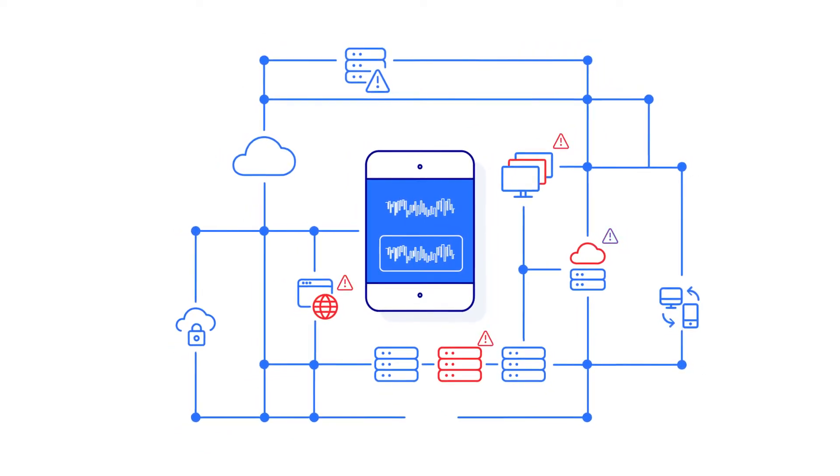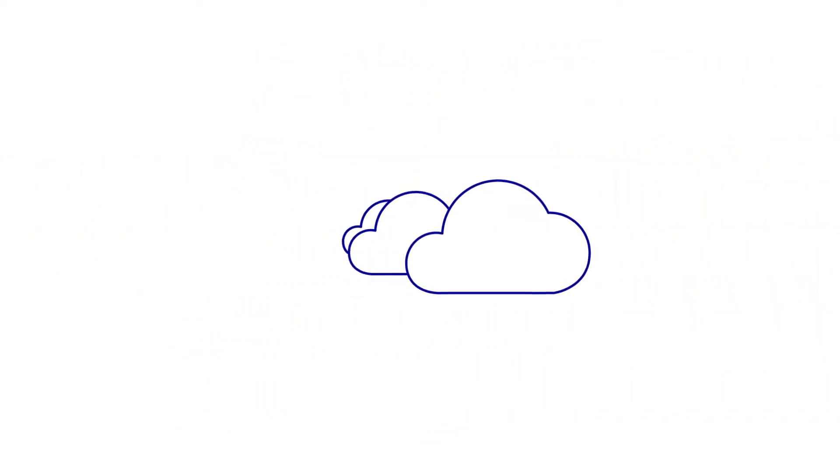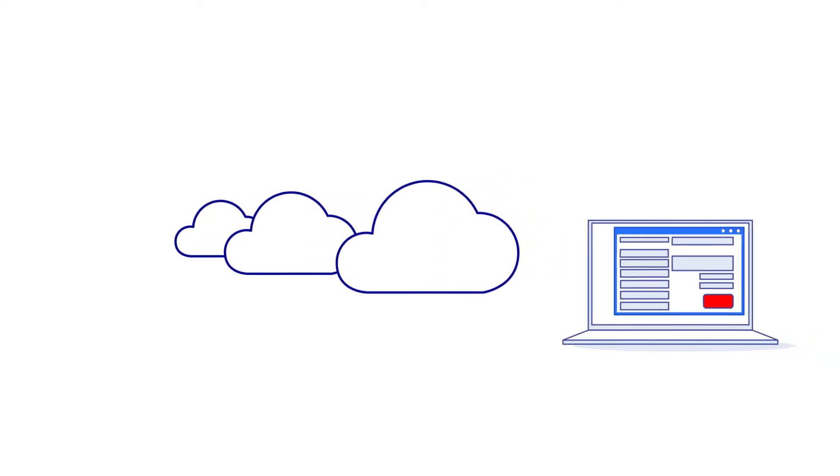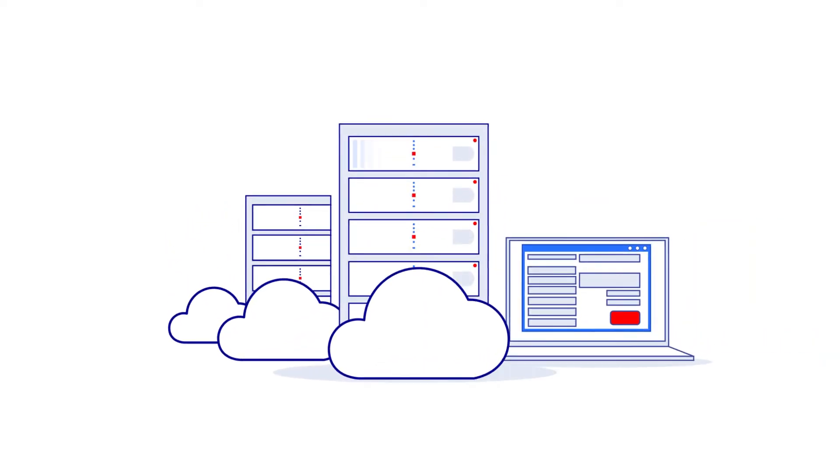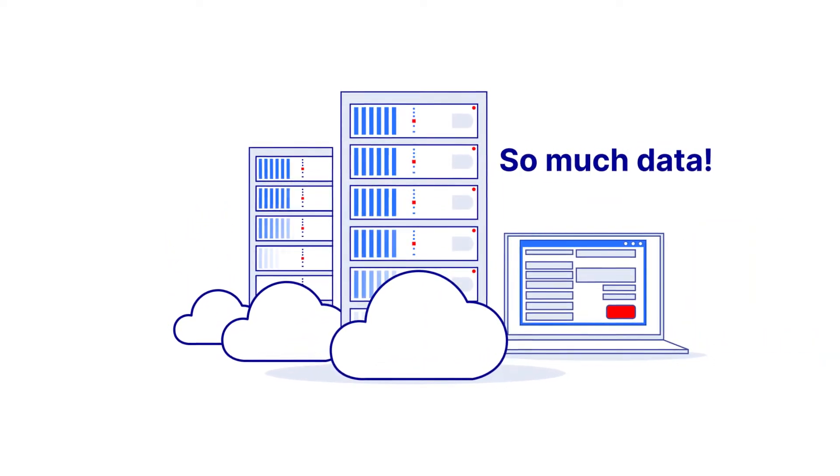In addition to your traditional enterprise network and endpoints, your data now lives on the cloud, on personal devices, on web servers, with your supply chain partners.